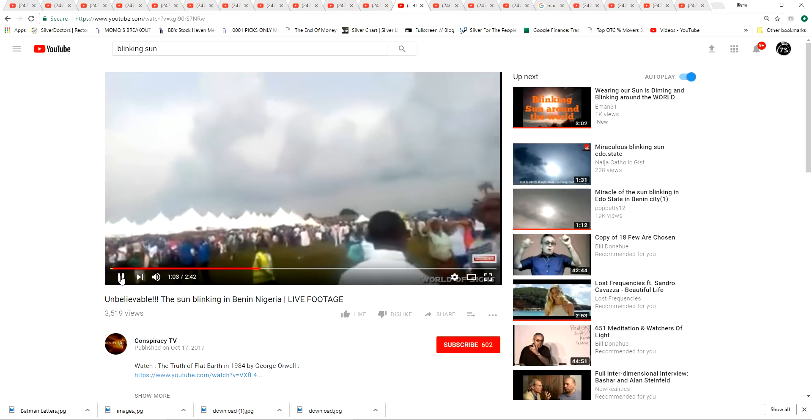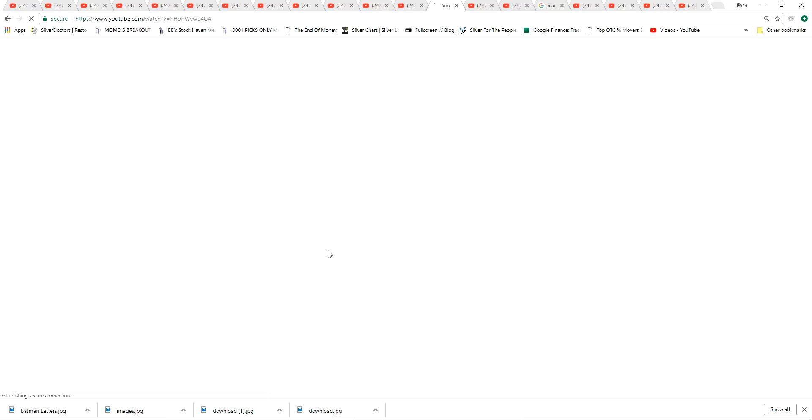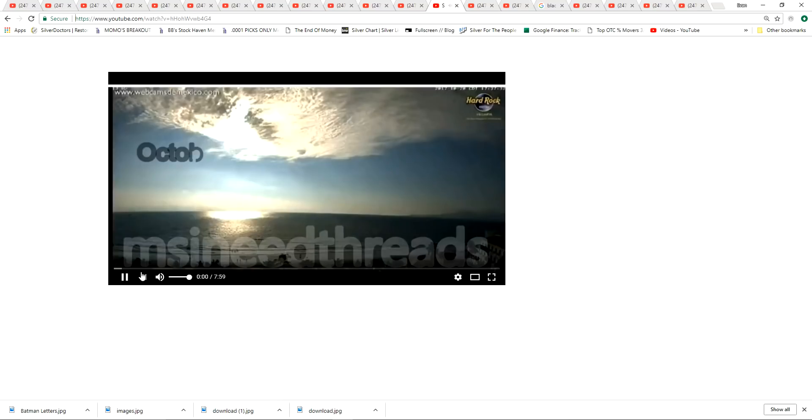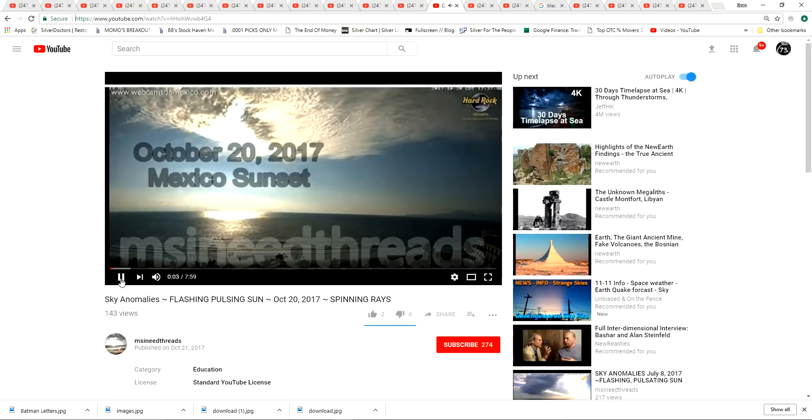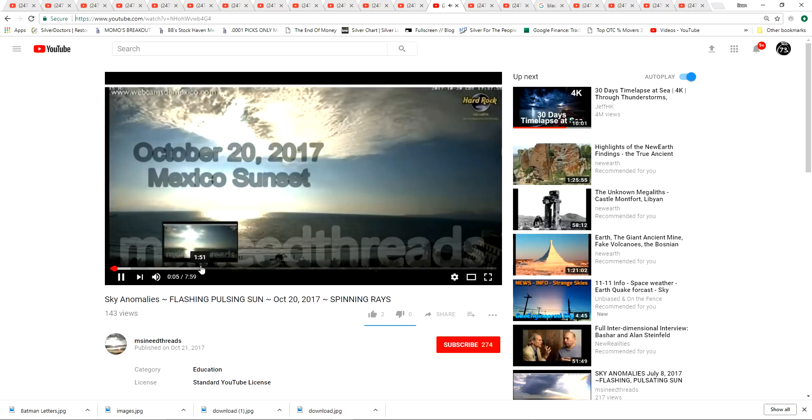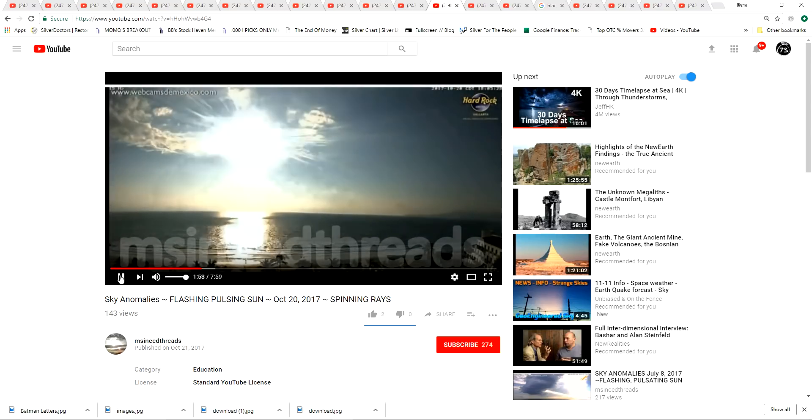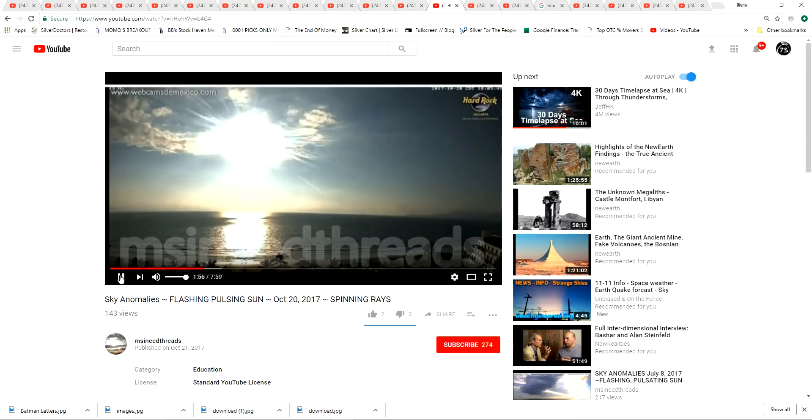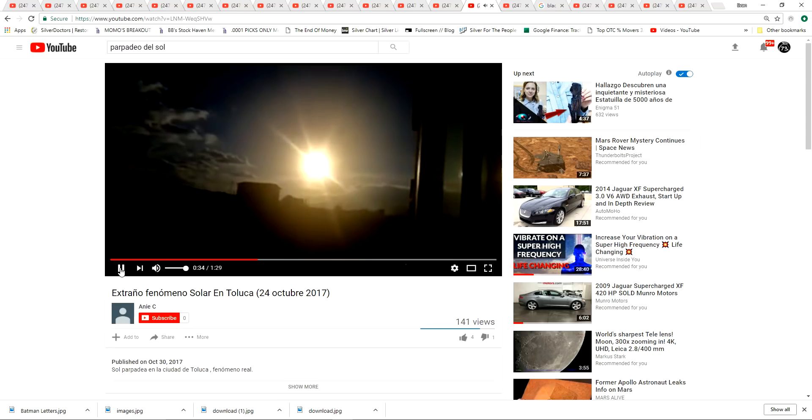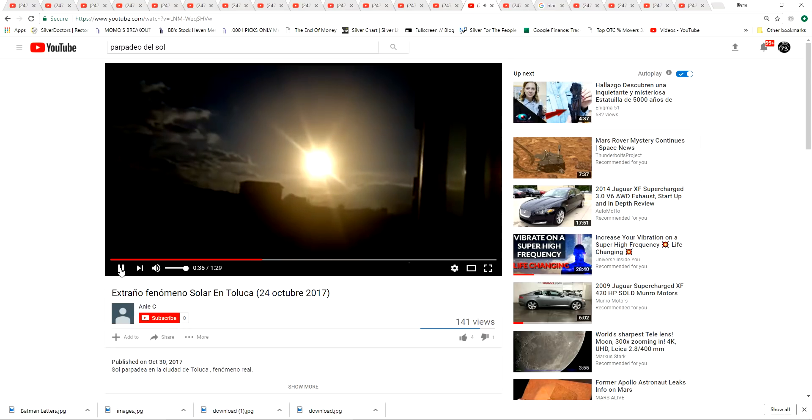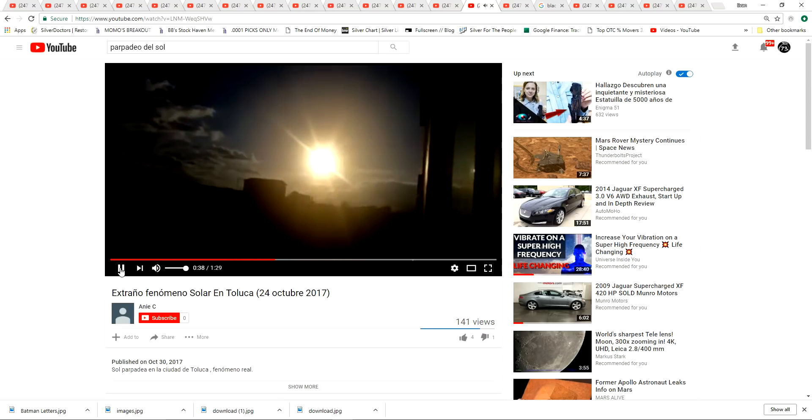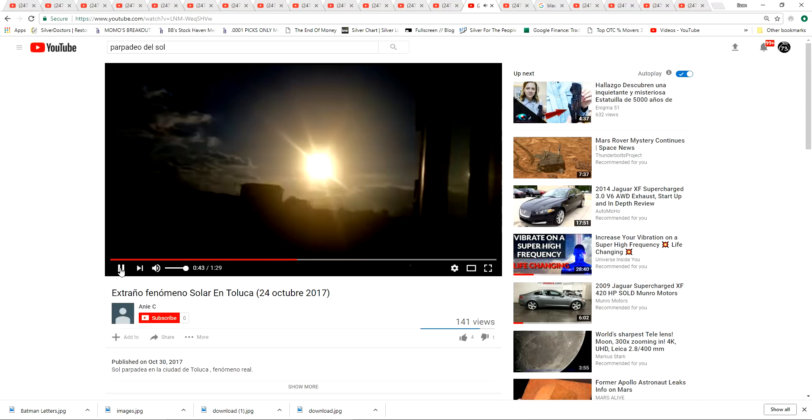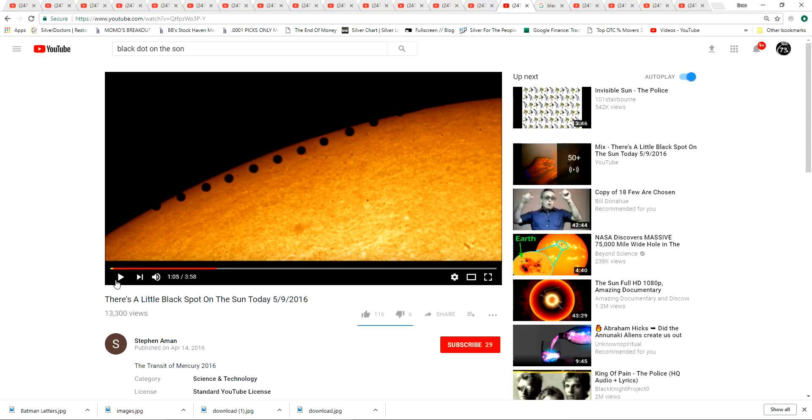That's what is happening now. Yeah, I don't know. There's been some crazy stuff going on with the Sun lately. So here's a strange solar phenomenon in Toluca, Mexico. Similar thing. This was just a few weeks ago. I don't know, maybe there's some scientific explanation for that. That just looks crazy.